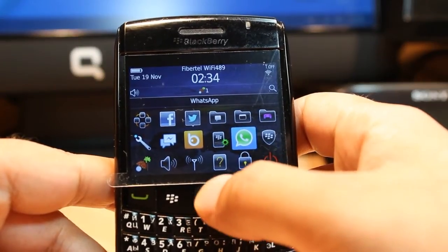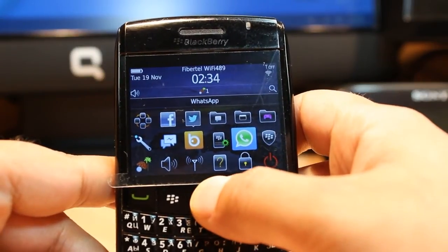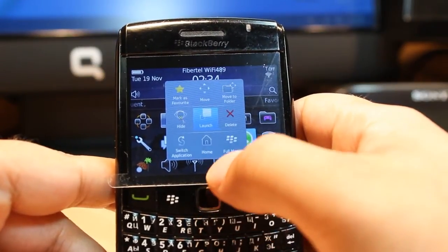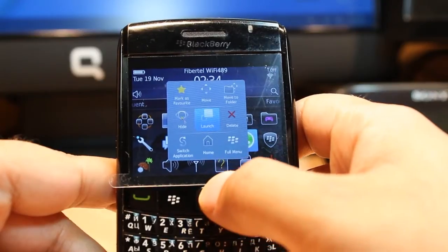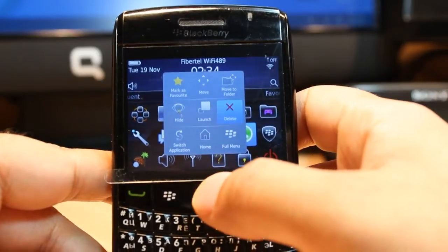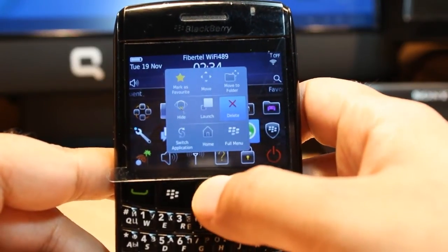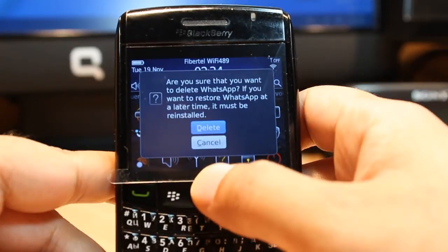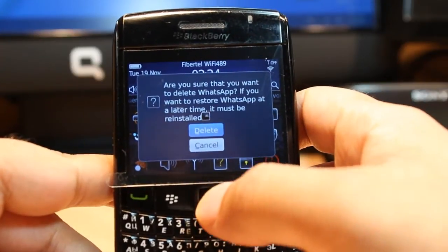For example, I have WhatsApp Messenger here. I want to delete this one too. I hold for a long time — after that, here is the Delete button. Click this one, delete.